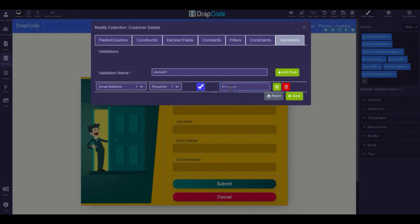Enter the message you want to get displayed if the field is left empty, and click the save icon followed by the save button.